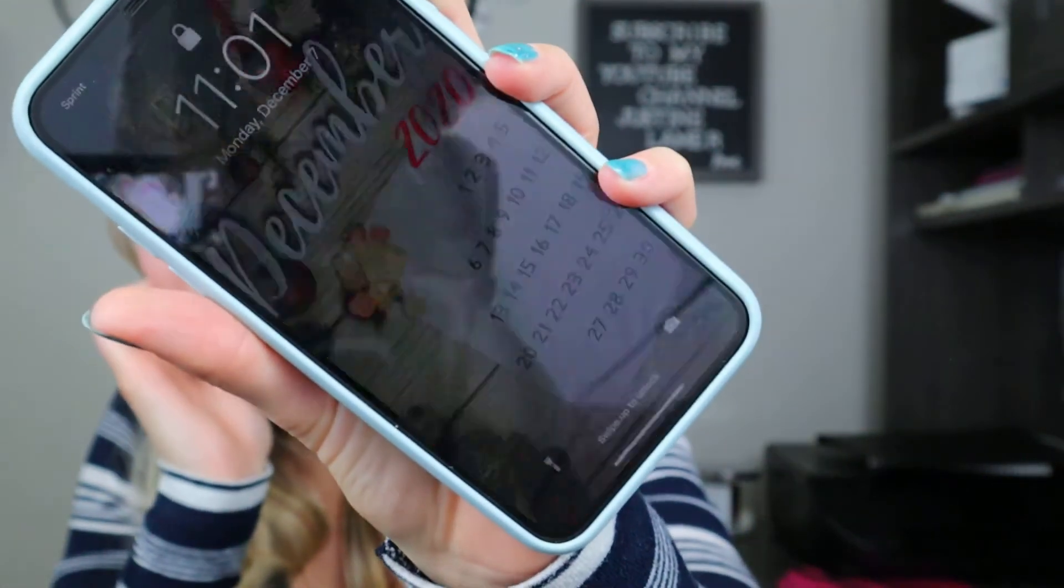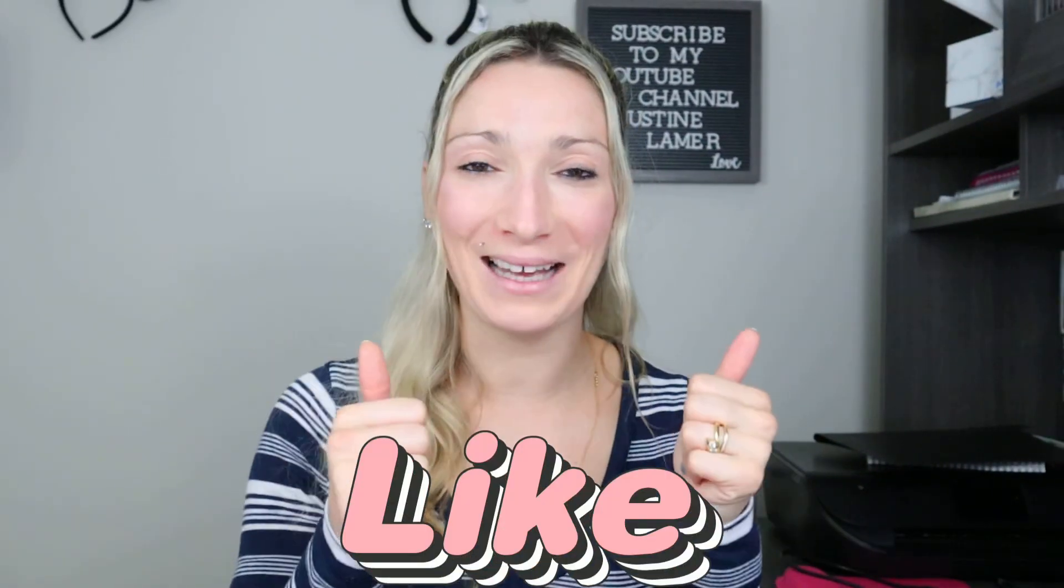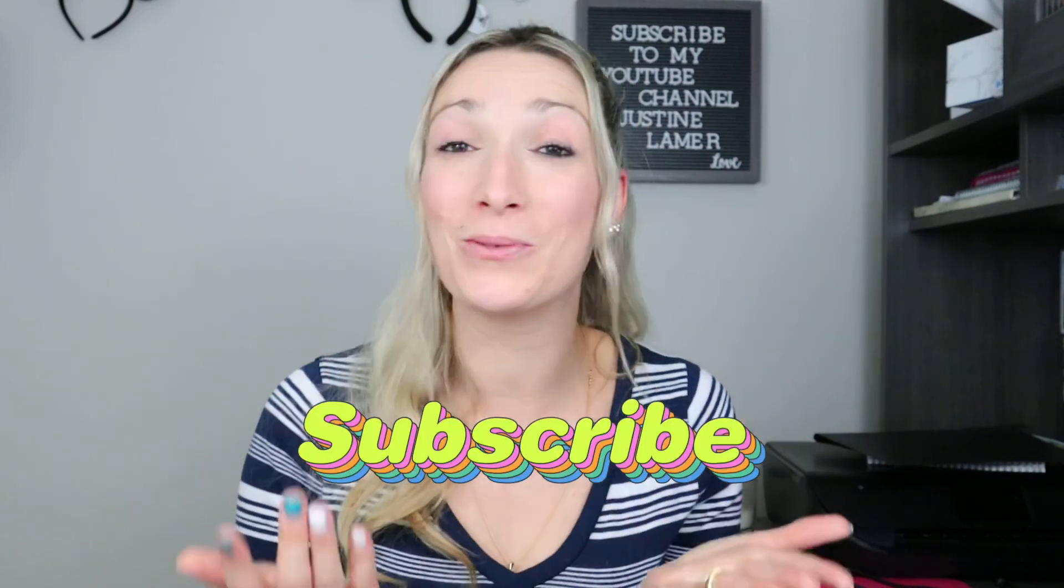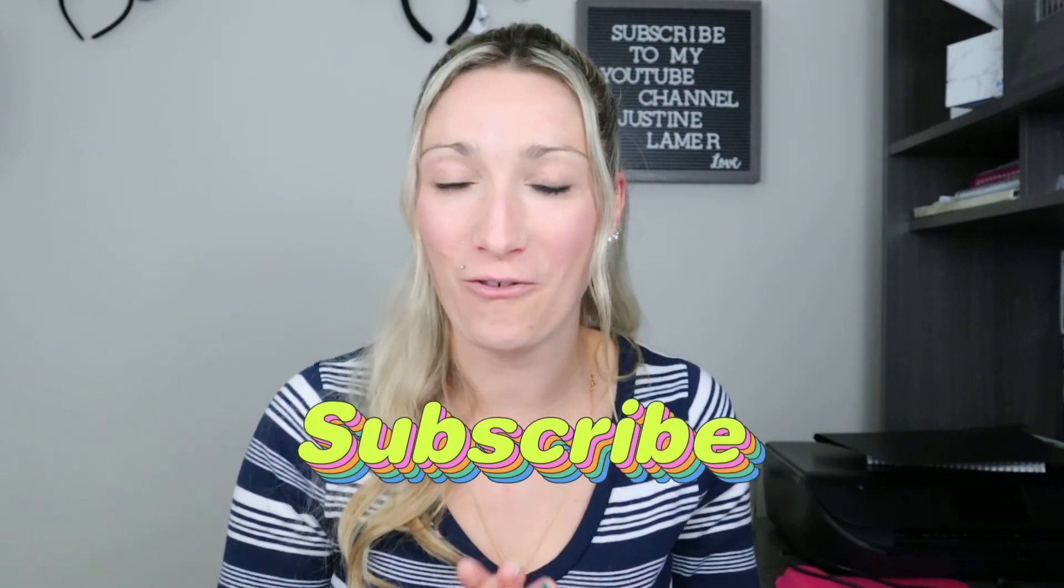So anyway guys, I hope you enjoyed today's video. I hope you are going to make each month amazing calendar phone wallpaper. As usual, if you learned something today, like this video and don't forget to subscribe to never miss any of my future uploads. Until next time, take care. Bye.